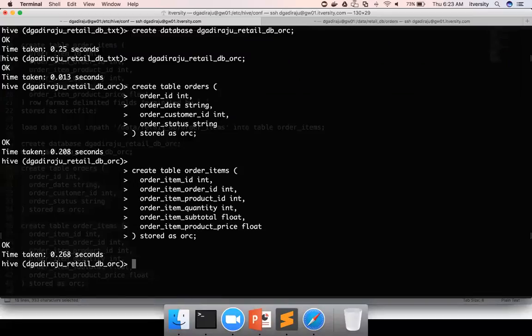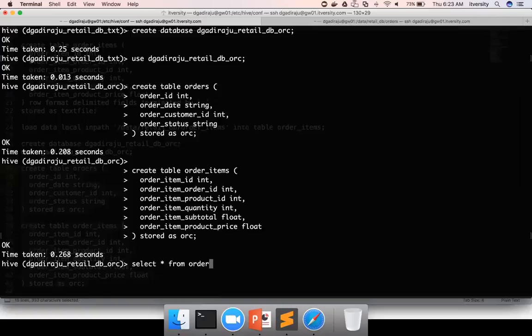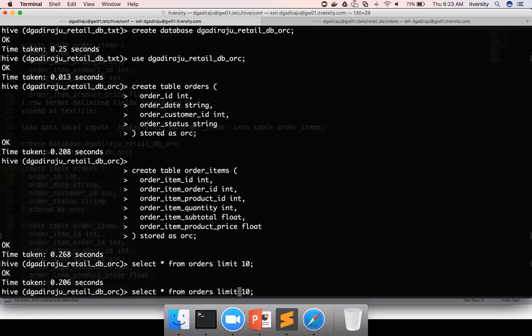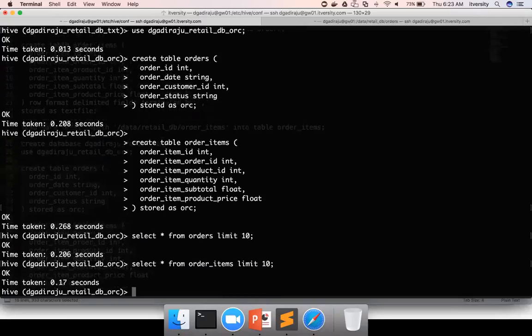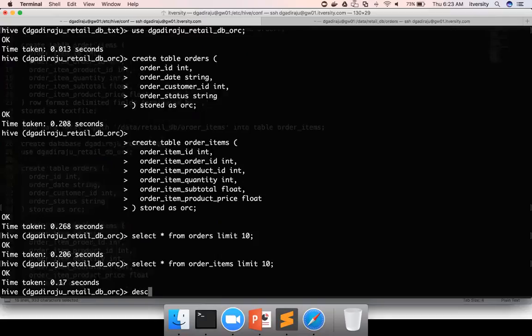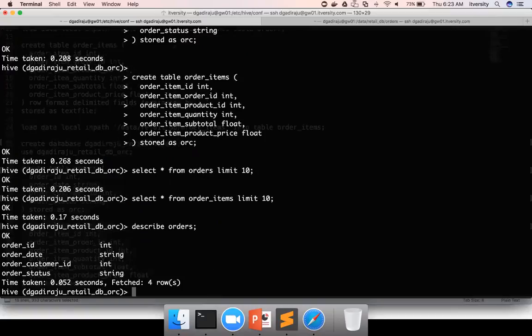And we can also make sure that there is no data in these tables. And then if you need to know the information about your table, like column names, etc., there is a command called describe. If you just say describe and table name, it will just give the column names and data types.